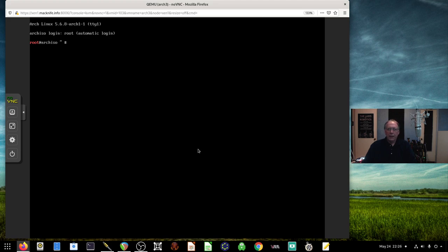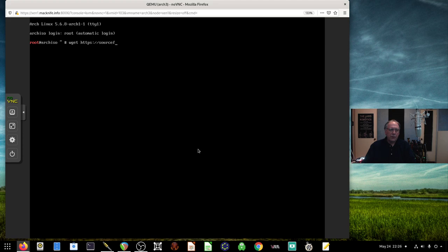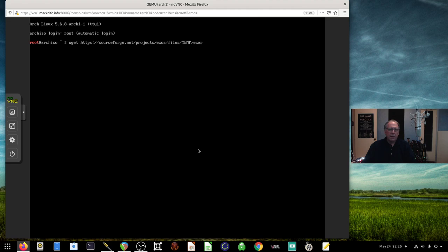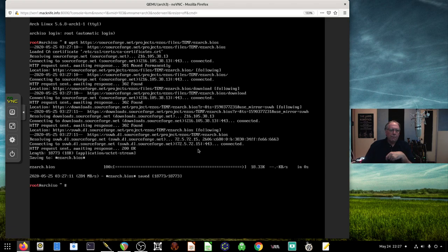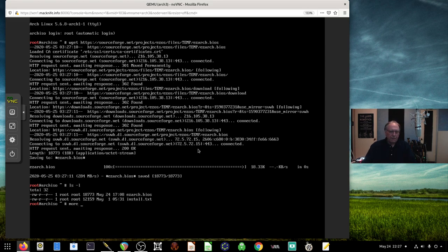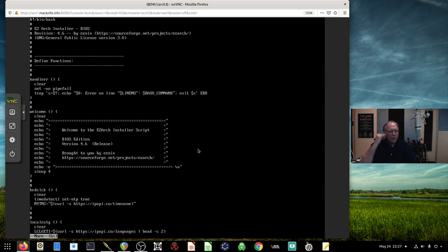At the moment, I'm basically sitting in the ISO live mode of Arch. The first thing I want to do is pull down the EasyOS script. I do a wget on HTTPS sourceforge.net projects EasyOS files temp. EasyArch is the name of the script. He has two versions, one is .bios and one is UEFI. I'm just going to do a legacy BIOS boot. It looks like it worked and I have downloaded it.